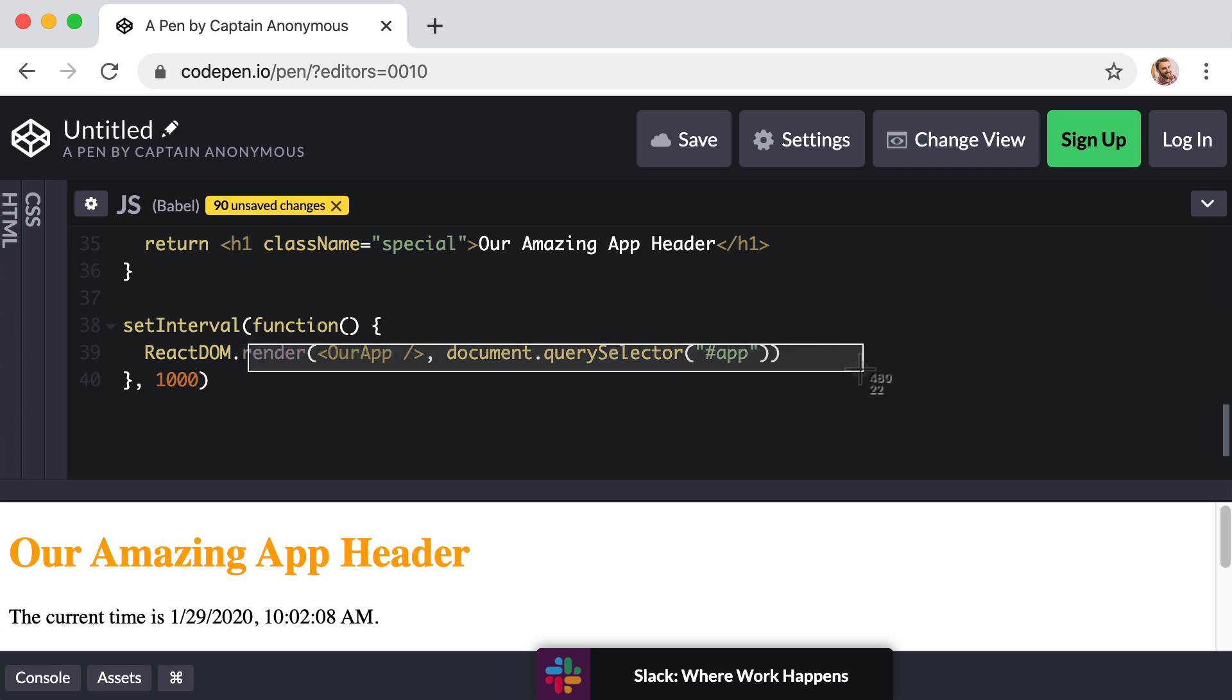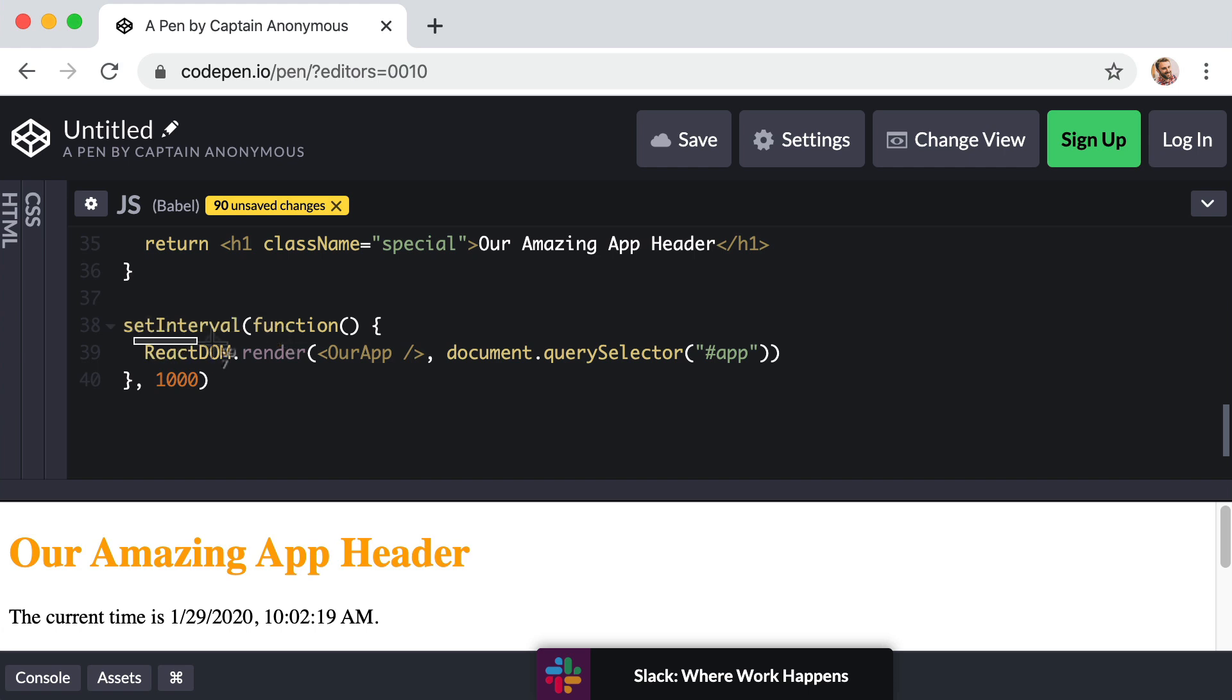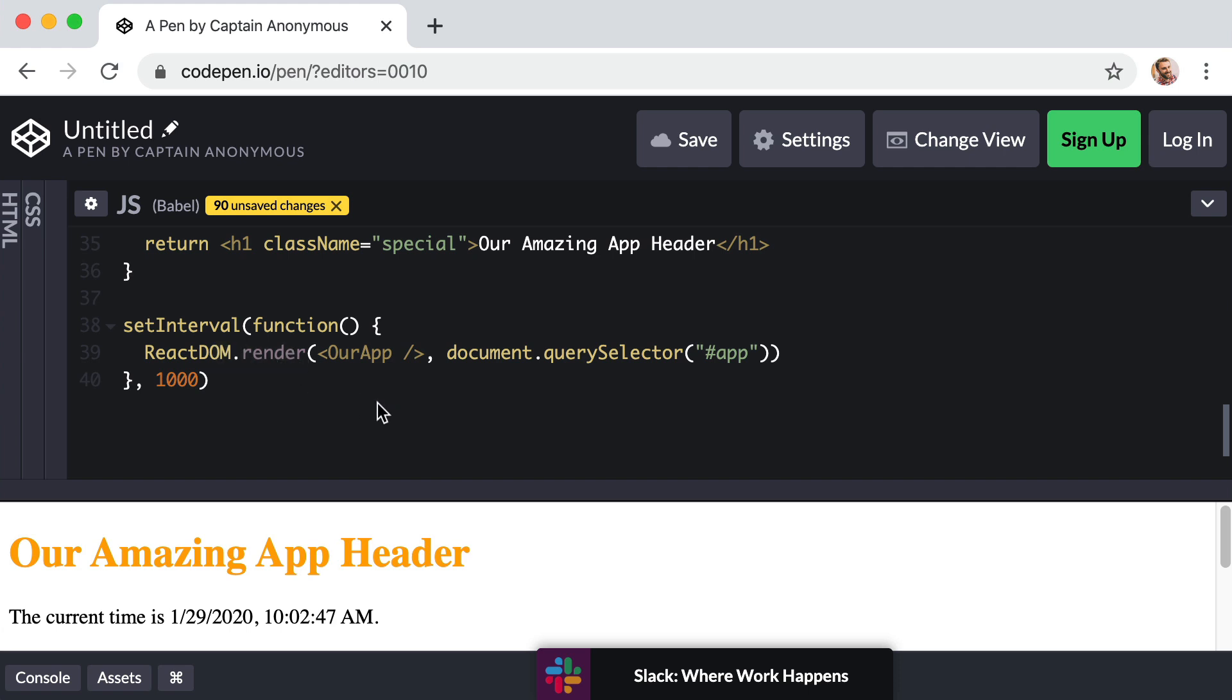So in that sense, this manual approach of setting an interval of one second and re-rendering manually works. But what about other types of events that can change data? For example, a user could click on a button or scroll the page or type letters on their keyboard. The whole idea with React is that you and I don't want to have to babysit this render method. The whole idea behind React is that we just worry about managing our app's data or the app's state, and then as that state changes, React automatically re-renders things on its own. We don't have to keep telling it to render at the appropriate time.